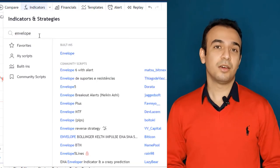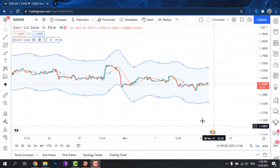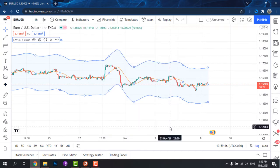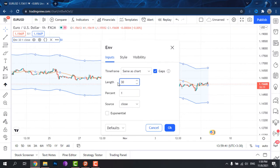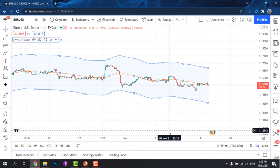It has some settings, but the main settings are about the period of the moving average and the percentage of the envelope. As we raise the period of the moving average, we will include more candles in the averaging and the lines will be smoother, but more related to previous data. And as we raise the percentage, the bands will get wider.